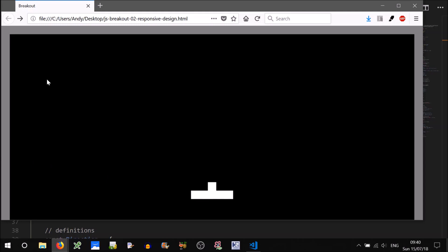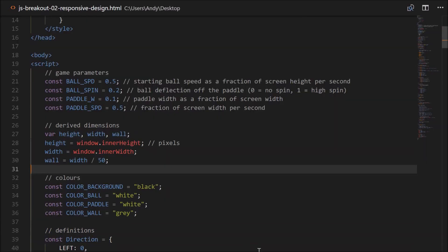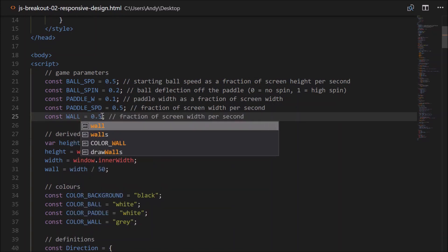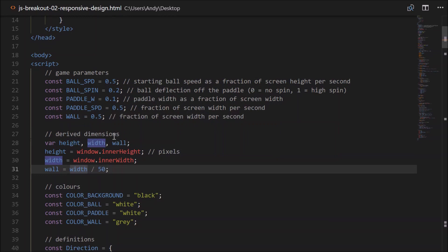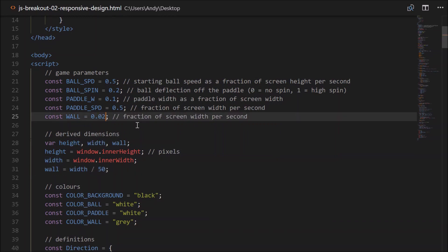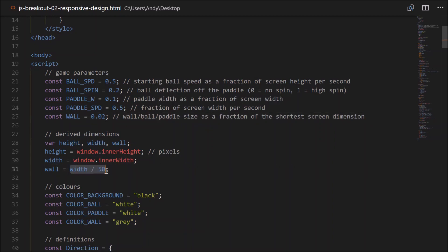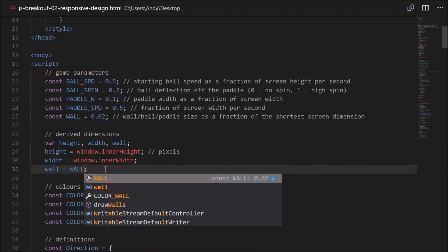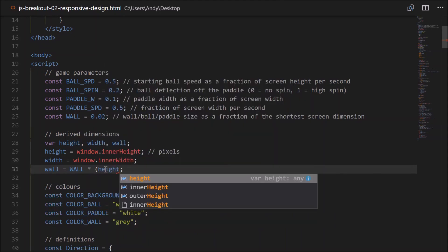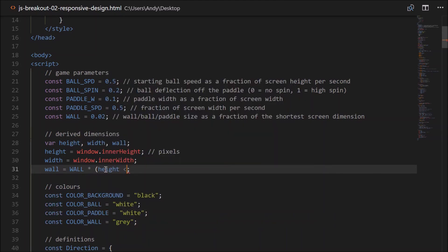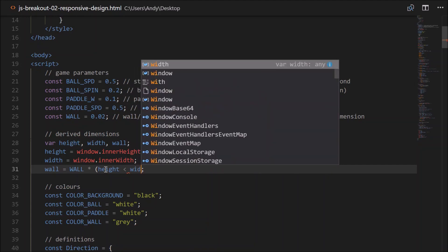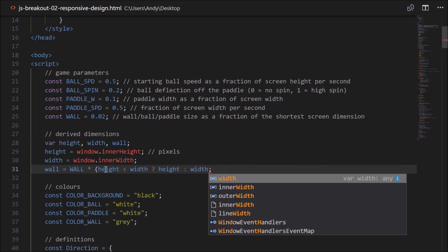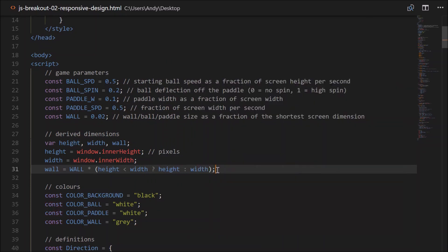So let's make a new constant here. We'll call it wall, capitalised wall that is. And it'll be based off this width divided by 50. How about we put it as a fraction? So 1/50th is 0.02. And this will be the wall, ball and paddle size as a fraction of the shortest screen dimension. Okay, so let's do that here. So it'll be wall, wall will equal wall times the shortest. So if height is less than the width, then we'll multiply by height. Else, we'll multiply by width. So let's give that a go.